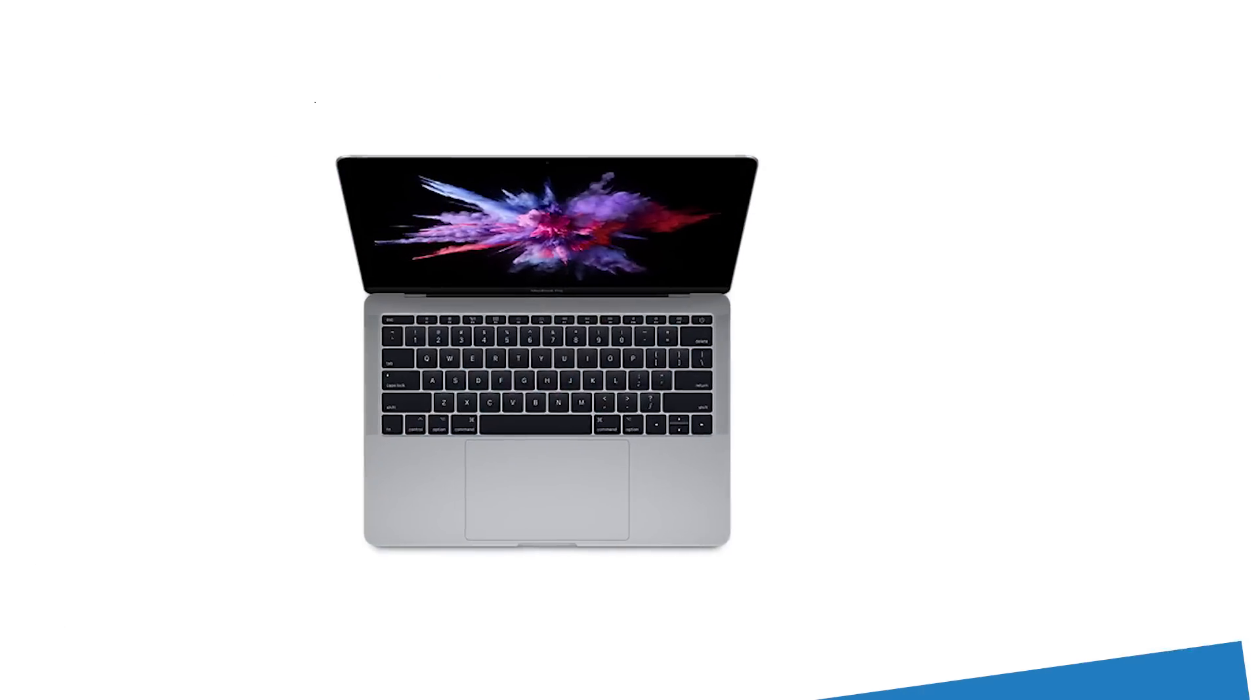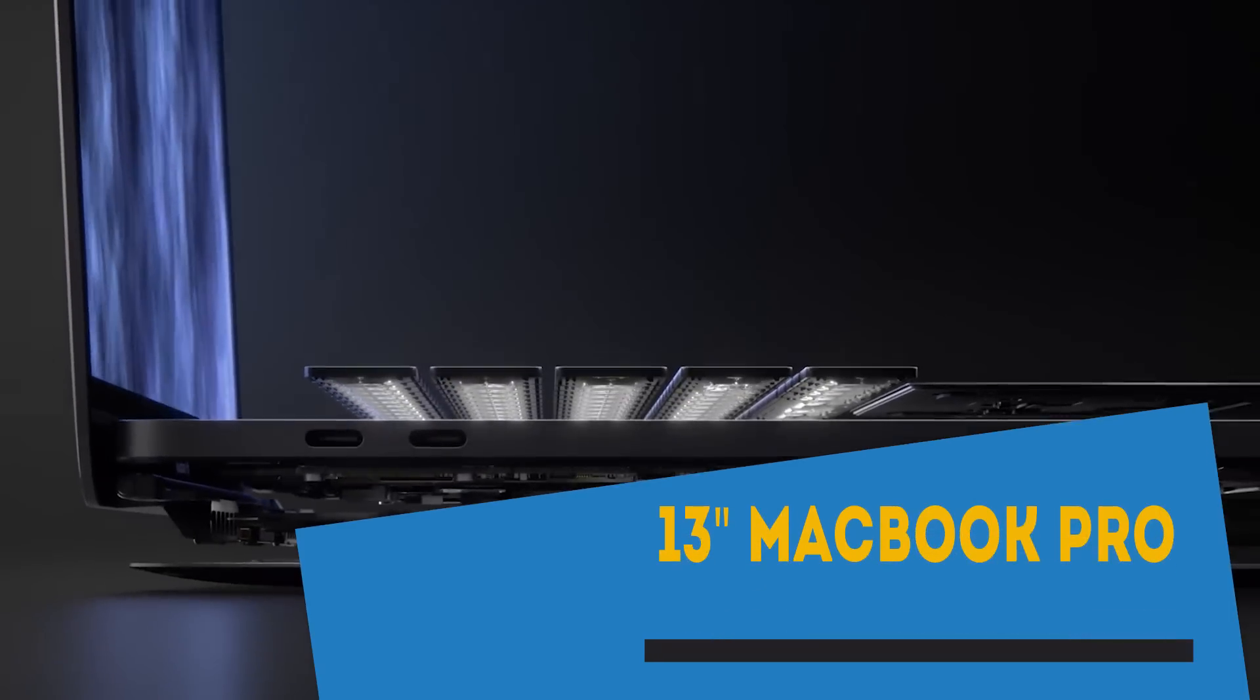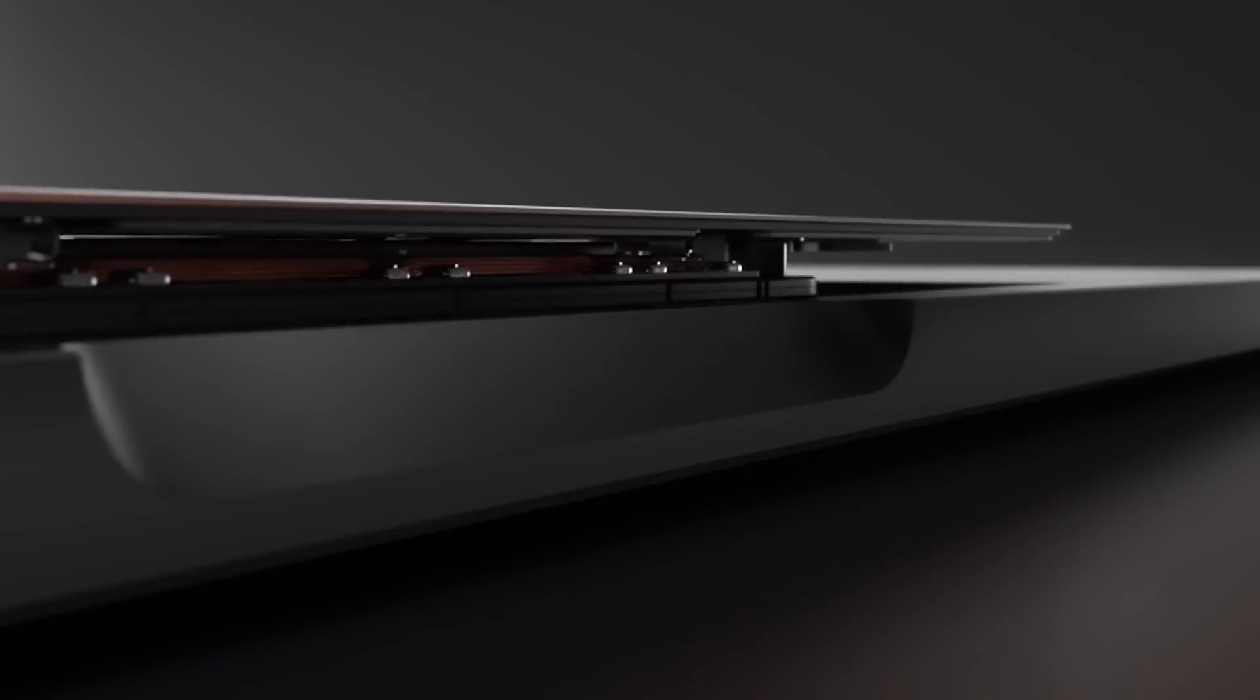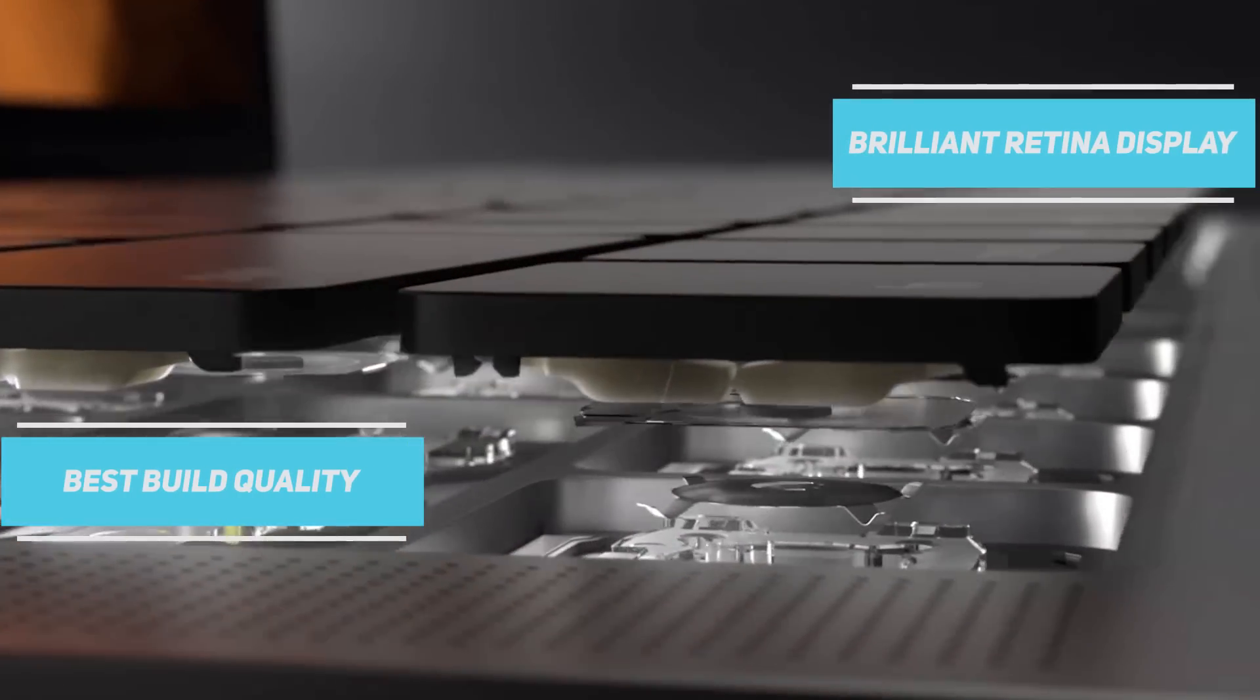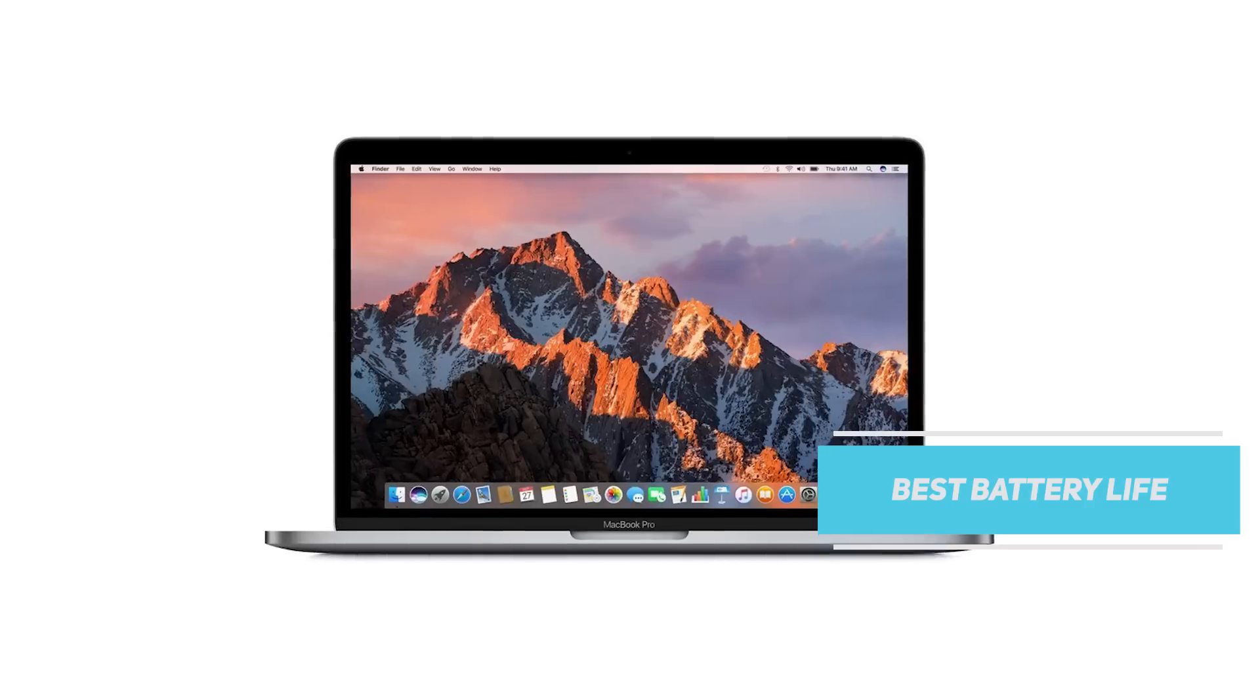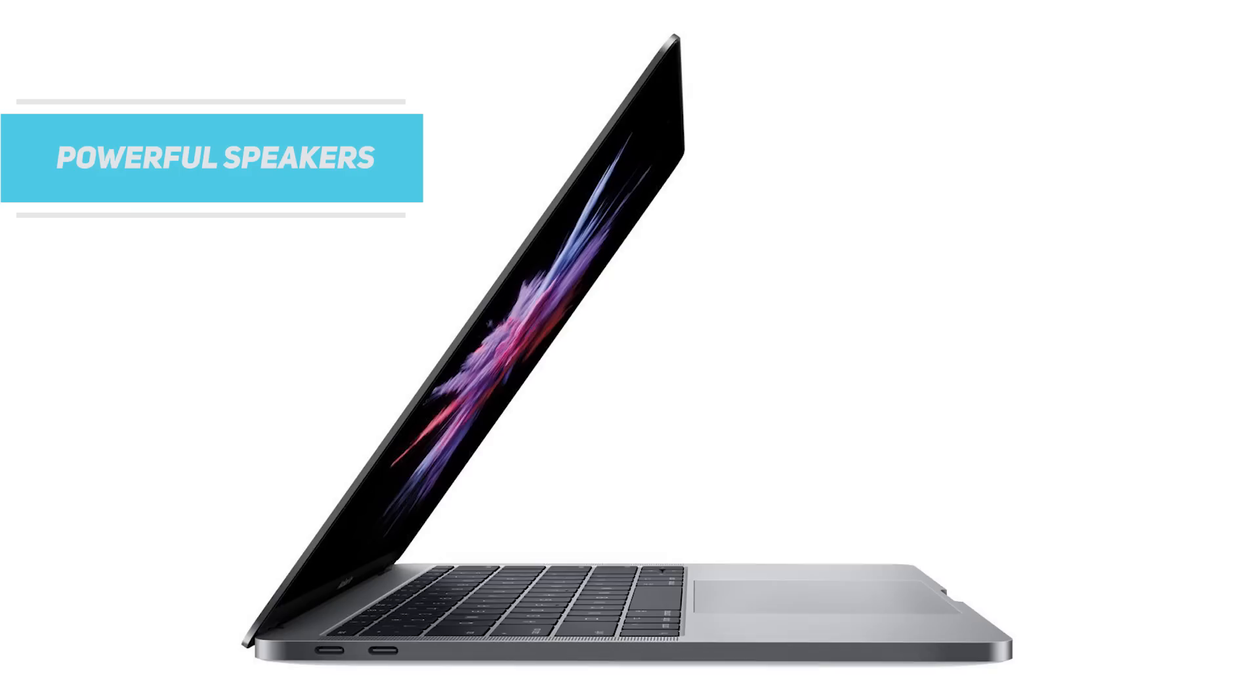Finally we have the 2017 13-inch MacBook Pro without the touch bar. This device needs no introduction. The 2017 version is also as usual expensive but has the best build quality, brilliant retina display, tactile trackpad, best battery life and finally the most powerful speakers a laptop can have.